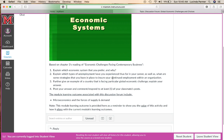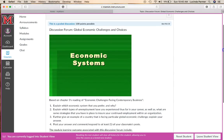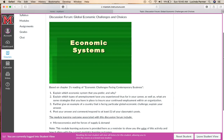Explain which types of unemployment you have experienced thus far in your career, as well as what strategies you have in place to ensure your continued employment within an organization. Also give an example of a country facing particular global economic challenges and explain what that country is going through. You can see how this discussion forum is aligned with the learning objectives.